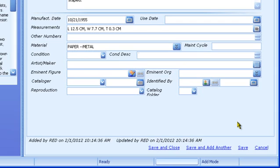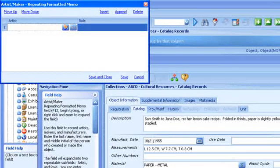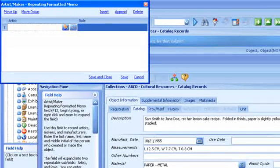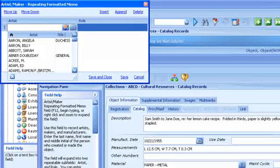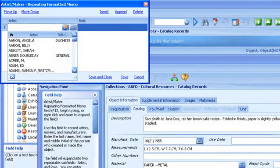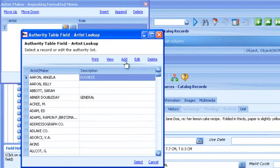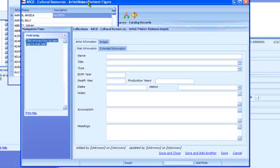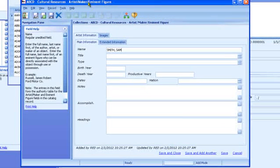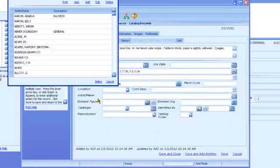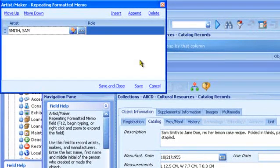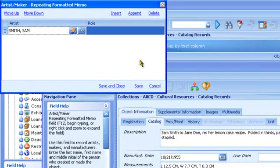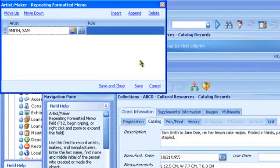Artist Maker is a repeating formatted memo. Press F12 to expand it. It contains two subfields: Artist and Role. Artist uses the Artist Maker Eminent Figure Module as its authority table. In the Artist subfield, press F5 to view the list of artists, manufacturers, etc., and choose one from the list. Or just begin typing if you know the name is already in the list, or press Ctrl-F5 to add a new name to the list. The Role field is a user-built authority table for adding terms like Author or Illustrator that define a person's role in making the object. Because Artist Maker is a repeating formatted memo, you can add multiple artists or makers, each with their own role.